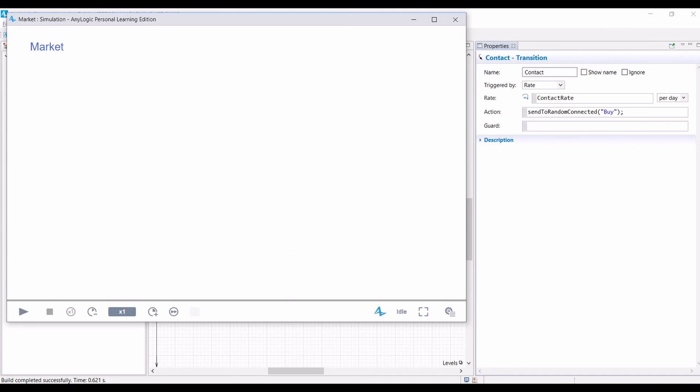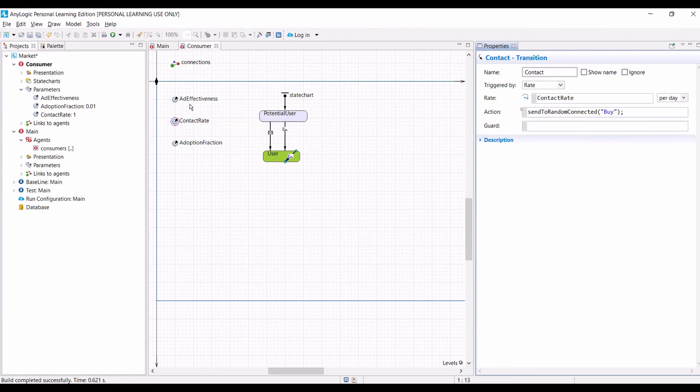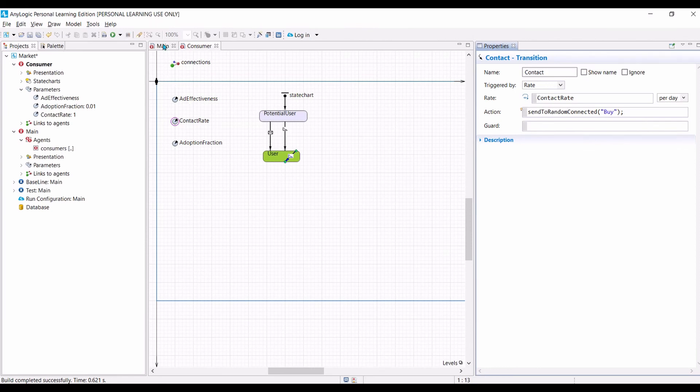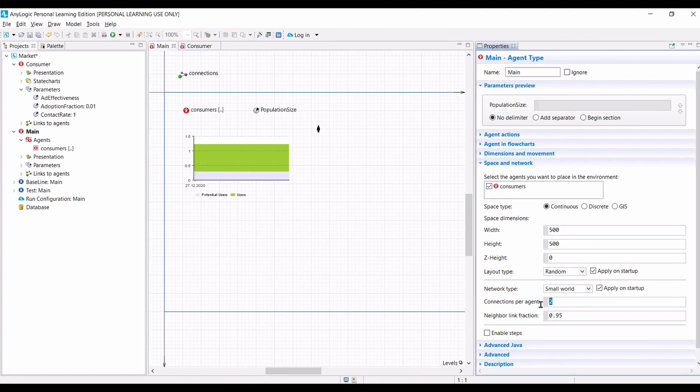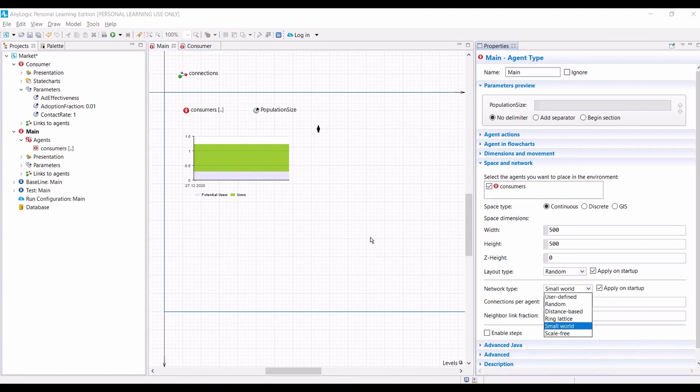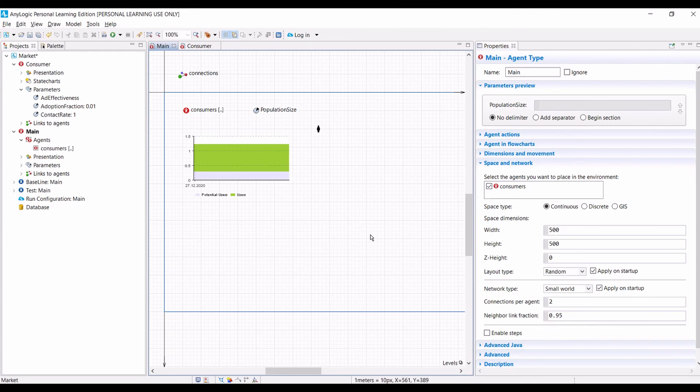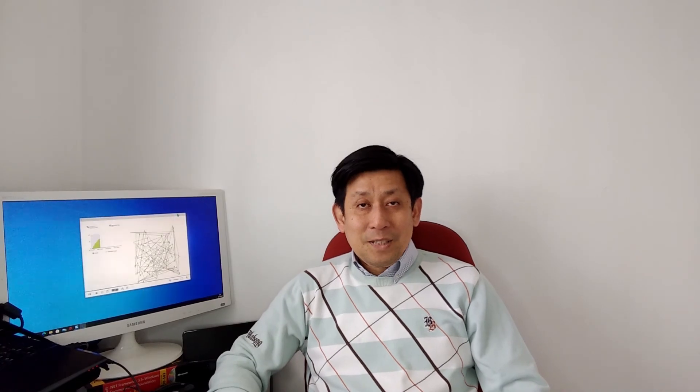Okay, so that is the end of lab session 2. You can play around now by changing the network connections. Instead of small world network, you can play around, change the parameters, change the network connections, and then try to answer which network connections make the opinions of a product spread faster in the populations. So that is the end of lab session 2. I hope you enjoy it. By now, you should be able to apply what you have learned to many different applications that requires heterogeneity as well as network connection between agents. See you in the next session.